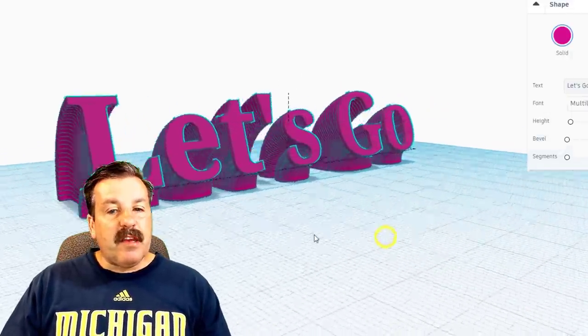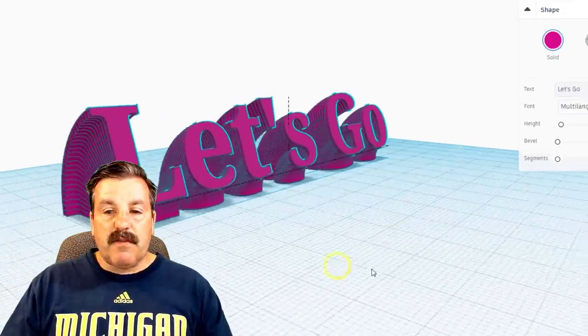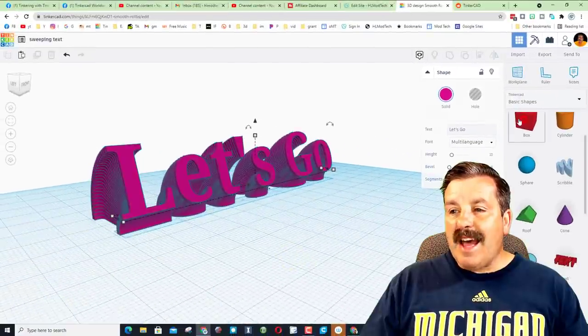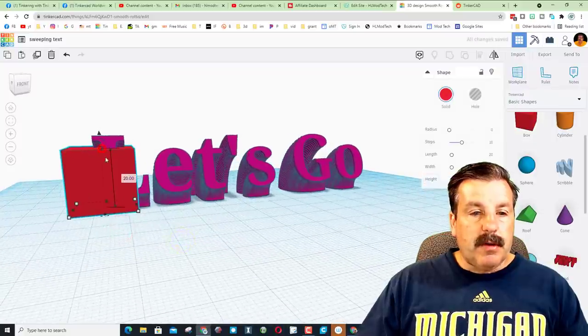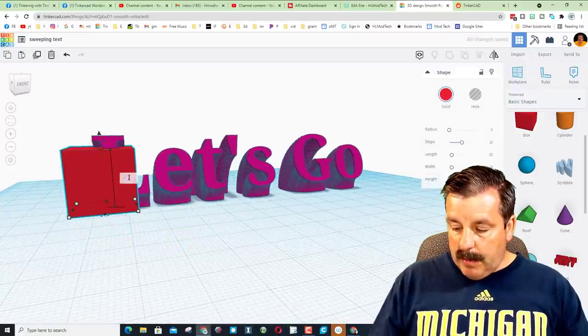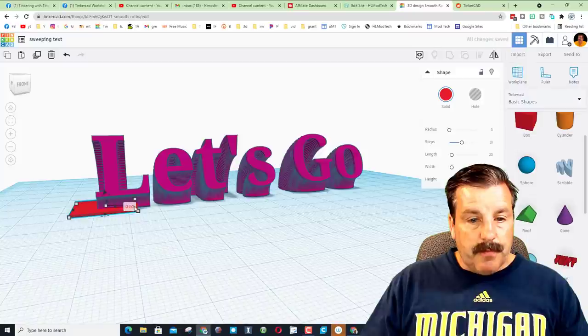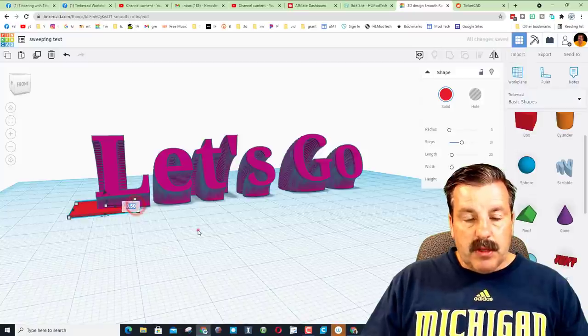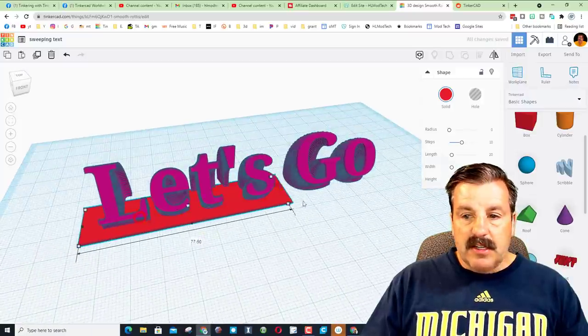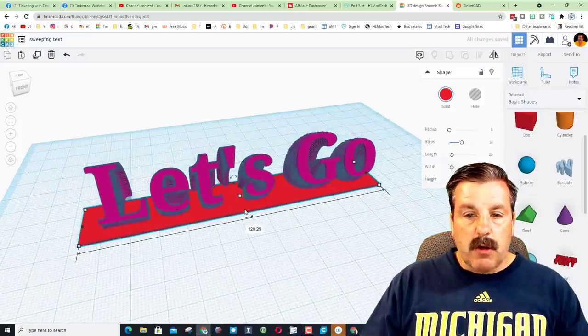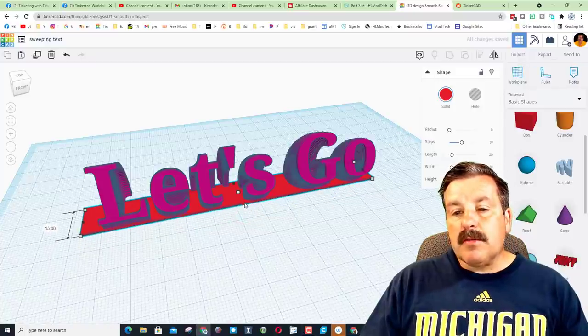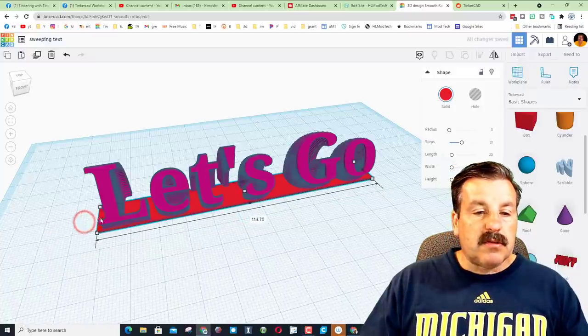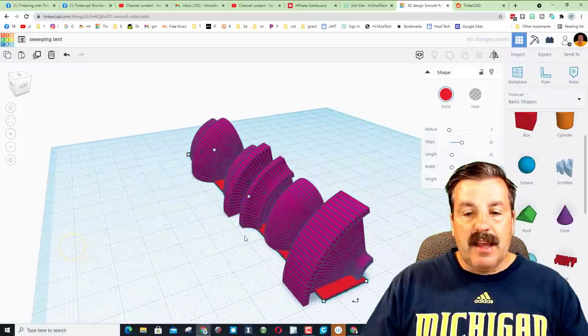Now the fun thing here is you can mess with these numbers and find different ways to make it, but it is that simple. Once you've got your words the way you want, bring out a rectangle. I'm going to make it 0.5 millimeters thick. I'm going to use the black handle to just stretch it across as far as it would go. These black handles are awesome because they only move in one direction and it's real easy to get your design exactly the way you want.